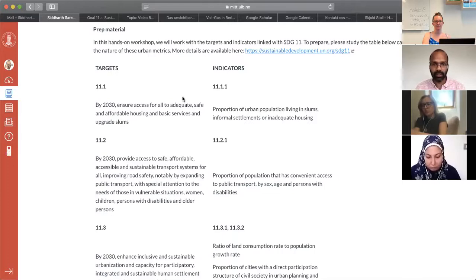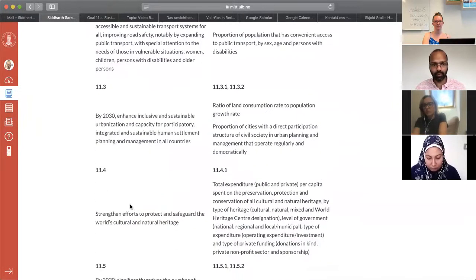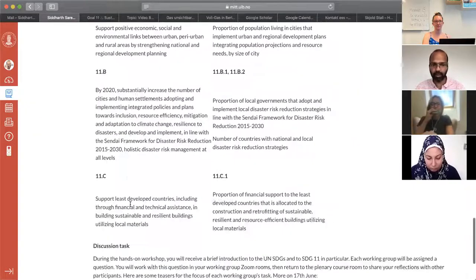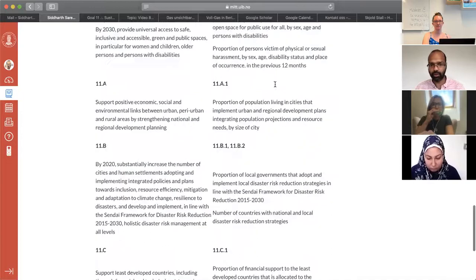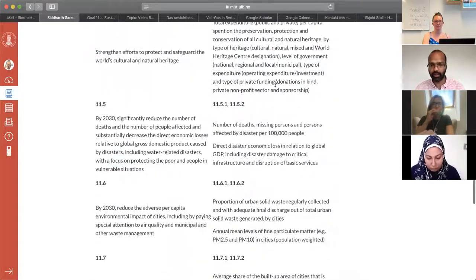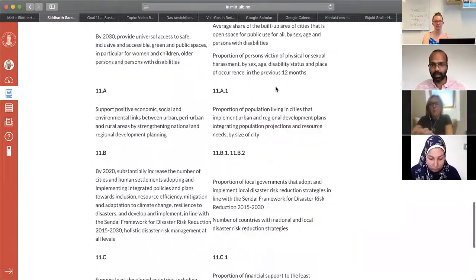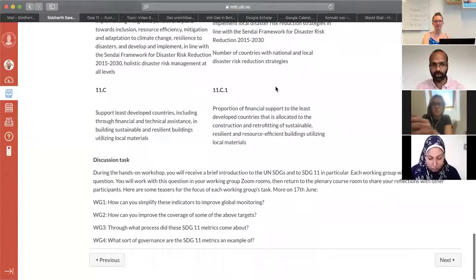Here you see the targets — there are seven, and then three more with A, B, C, and the associated indicators. There are one or two indicators associated with each of them, and this is something that you'll use in the breakout groups.